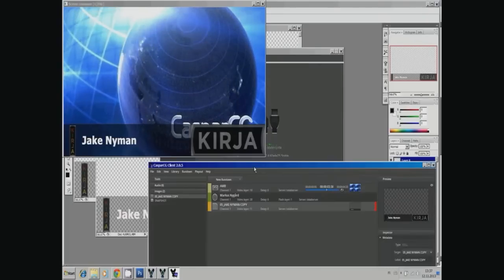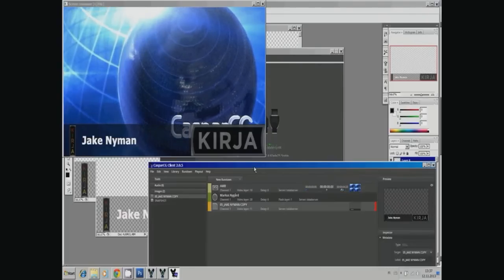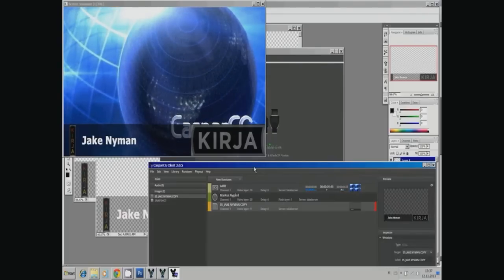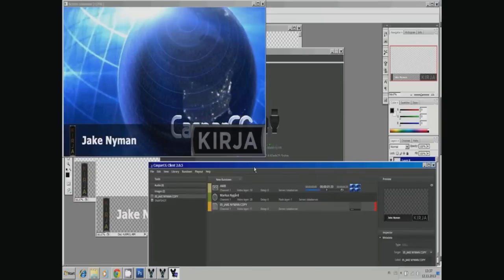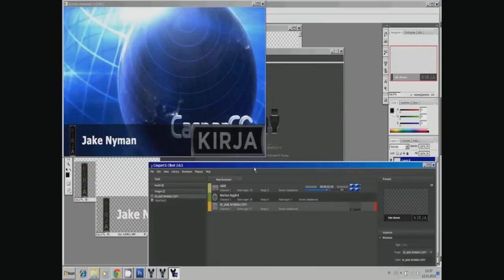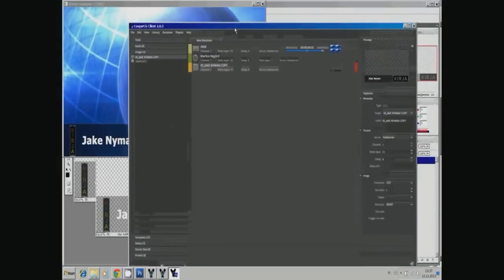I hope this has been of some help for you to start with CasperCG. Thank you.